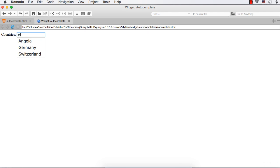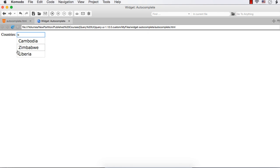Now our requirement is when I enter something, the matching text in this list should be highlighted in some way. That is, if I enter B, in this one this B should be highlighted, in this one this B and this B should be highlighted, and here this B should be highlighted. So we are going to implement that.